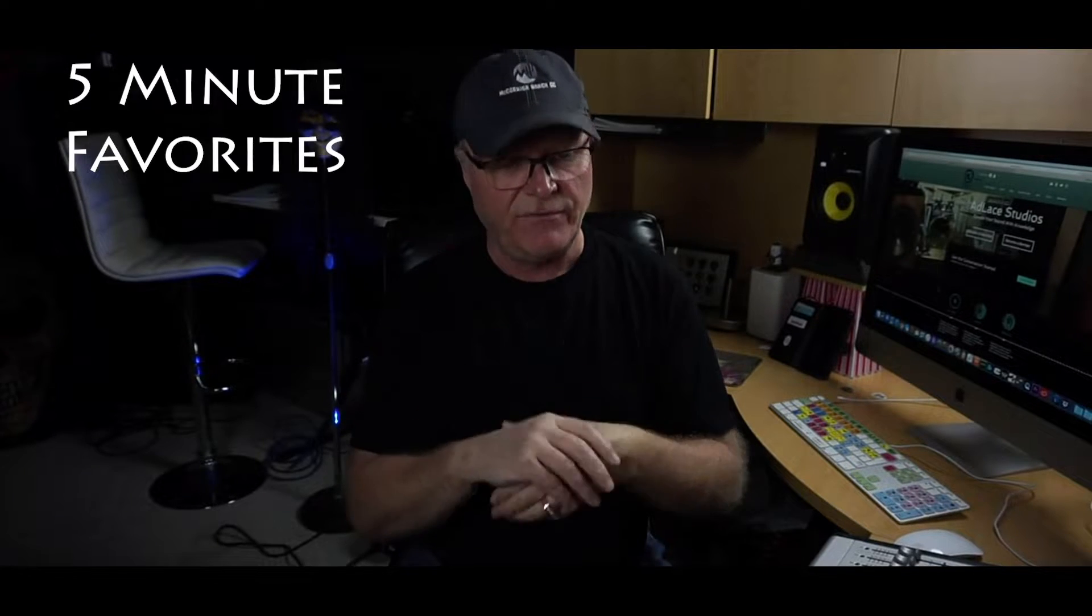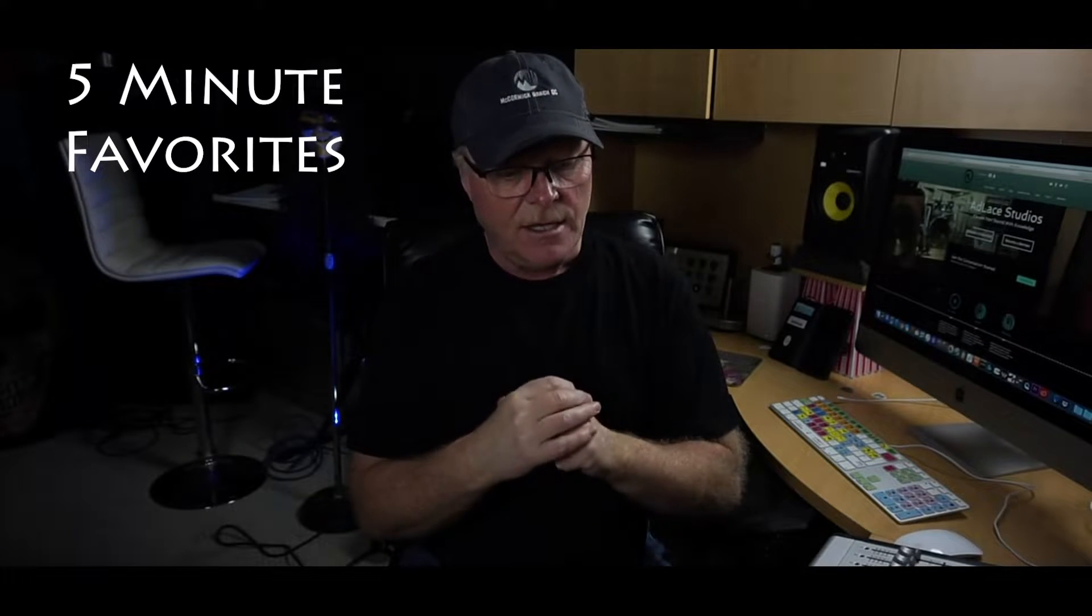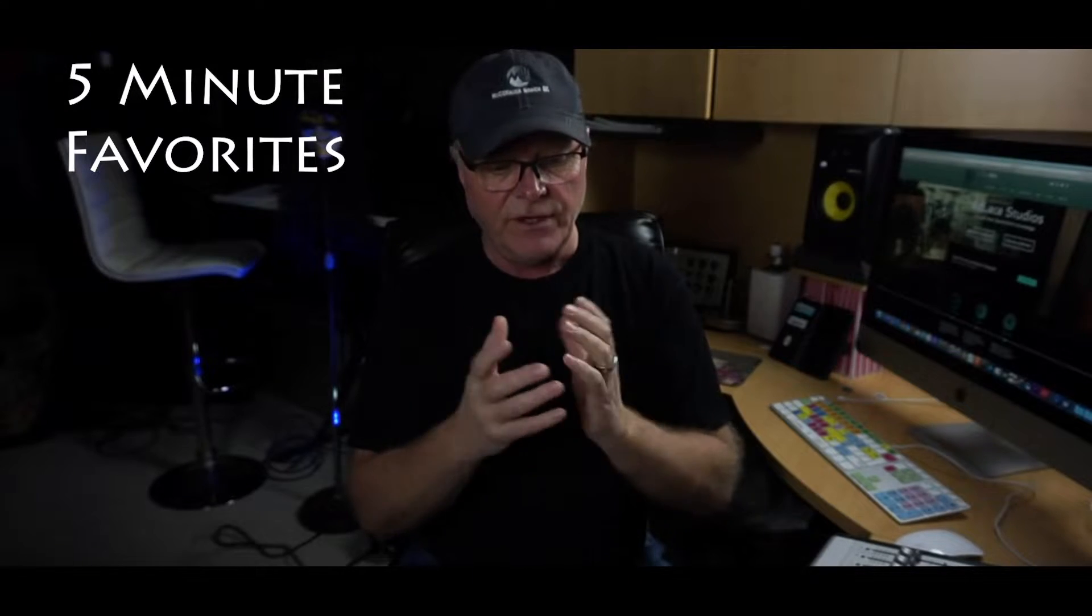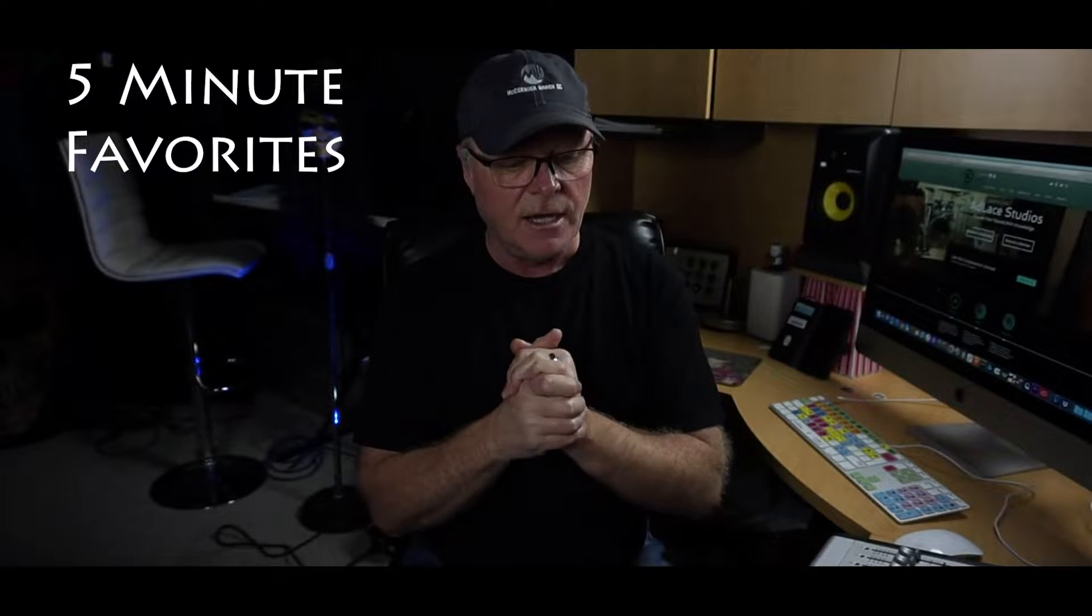be focusing on launching a little mini series of videos that I like to call my five minute favorites. And in this video we're going to be covering launching of Studio One by PreSonus, that's my DAW of